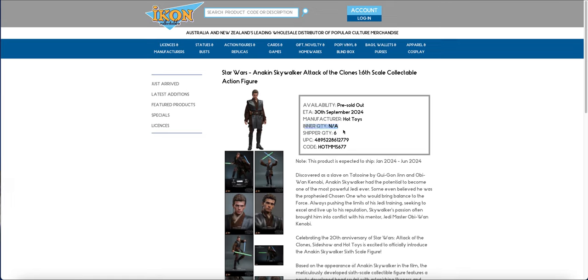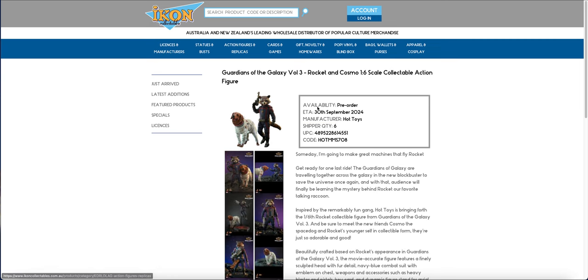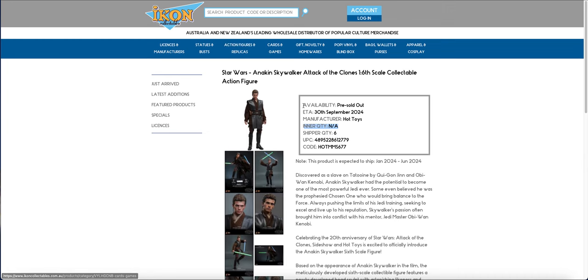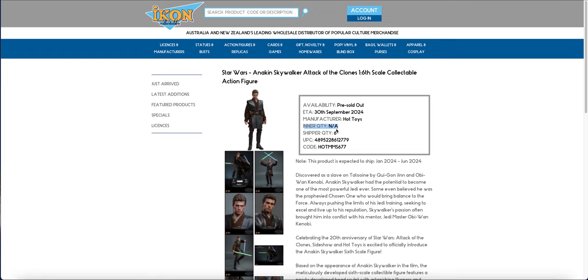So basically the items will display something like this. This is one that did not come in pre-order ETA ship quantity, but we can see here we have an inner quantity. When these inner quantities come up, it means that they're in the process of sorting them, and then these will come into in stock and usually this inner quantity will change to one.